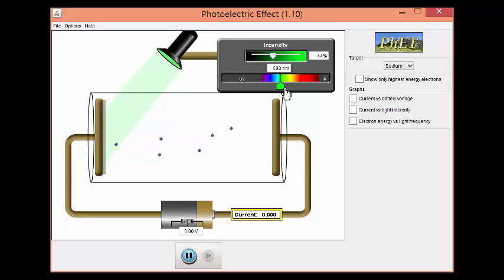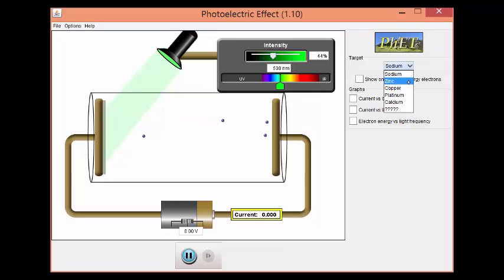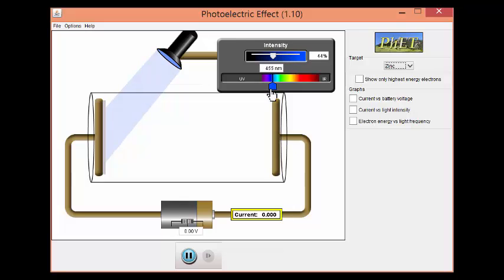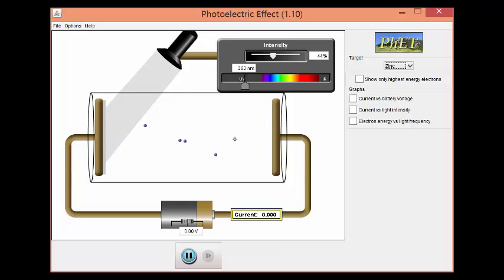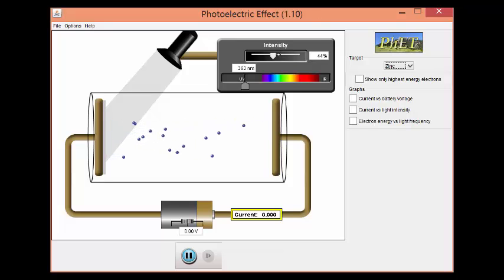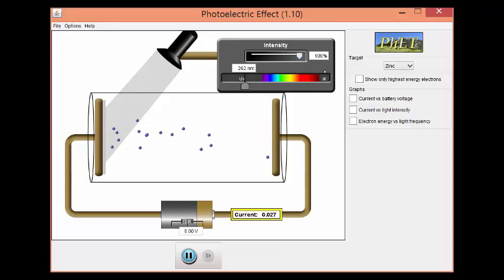Now let's leave the wavelength slider on that wavelength and see what happens if we change the target metal to zinc. If we change this to zinc, we notice everything stops. That means that zinc has a higher threshold frequency — in order to get electrons to be ejected, we need to increase the frequency again. So we move it up into the UV, and it starts to eject electrons again. Now, what happens if we increase or decrease the intensity slider? If we increase intensity, we're putting in more photons of light, and for every one photon of light, we get an ejected electron, so more electrons will be ejected.